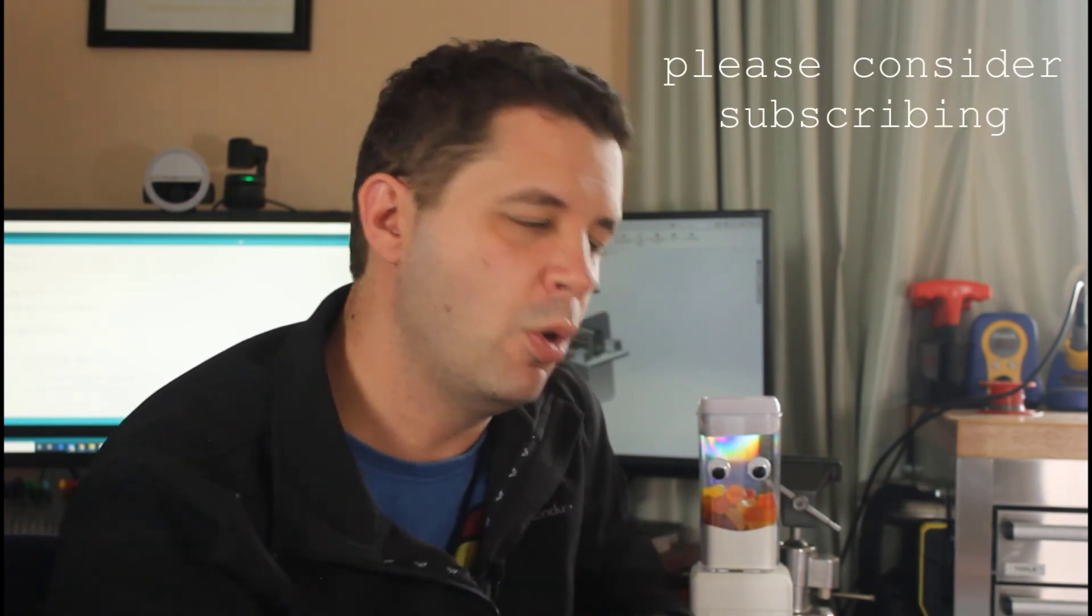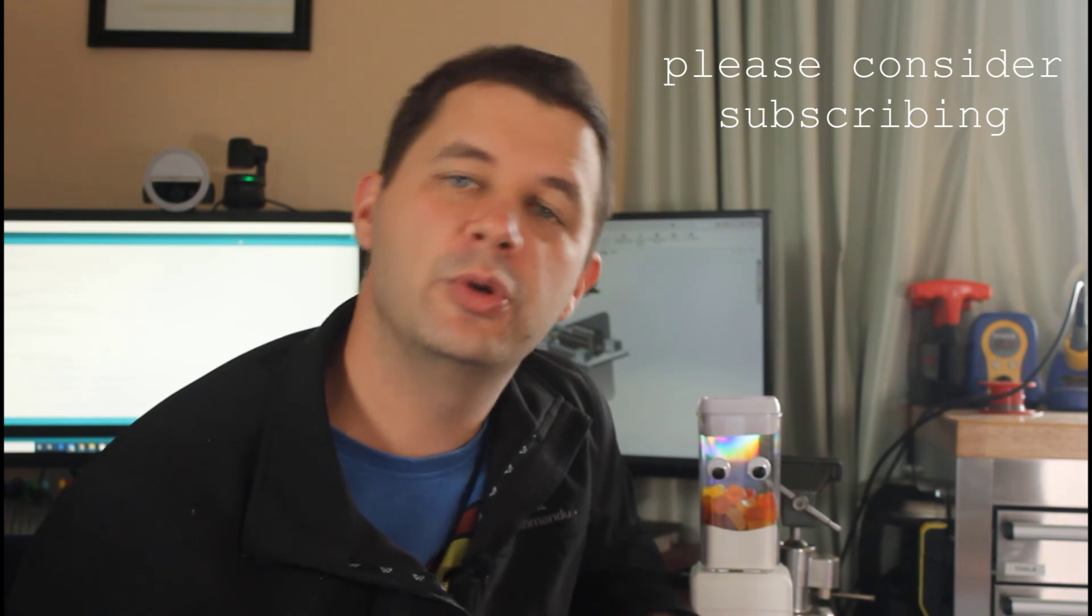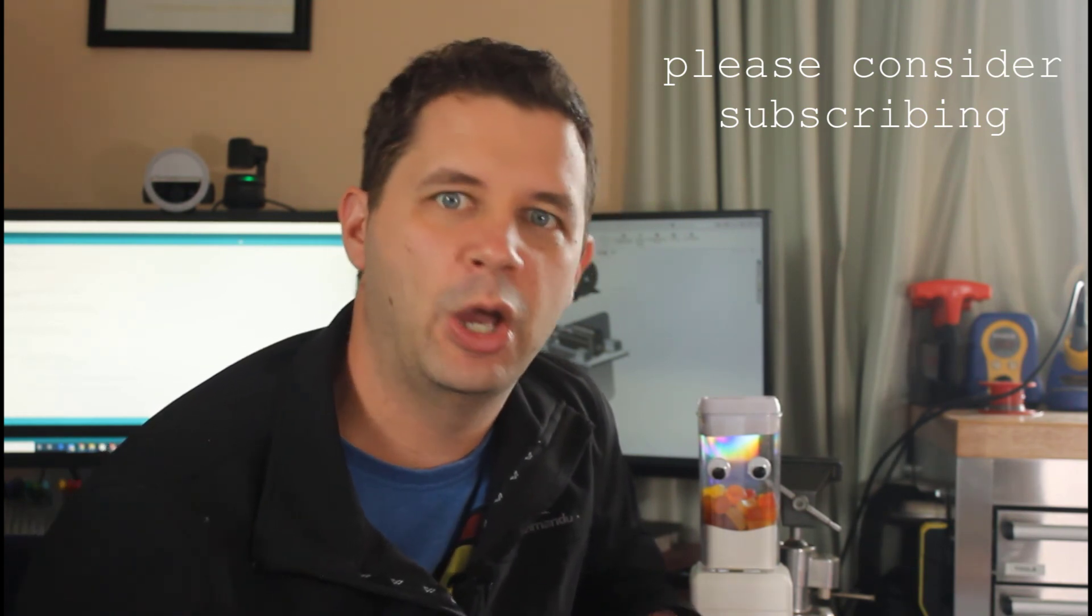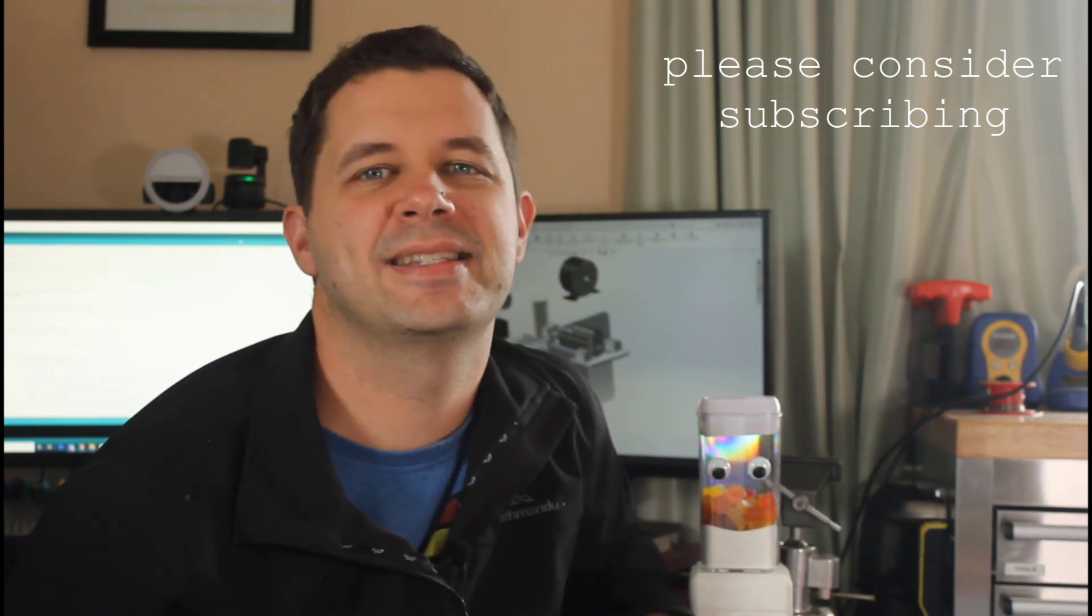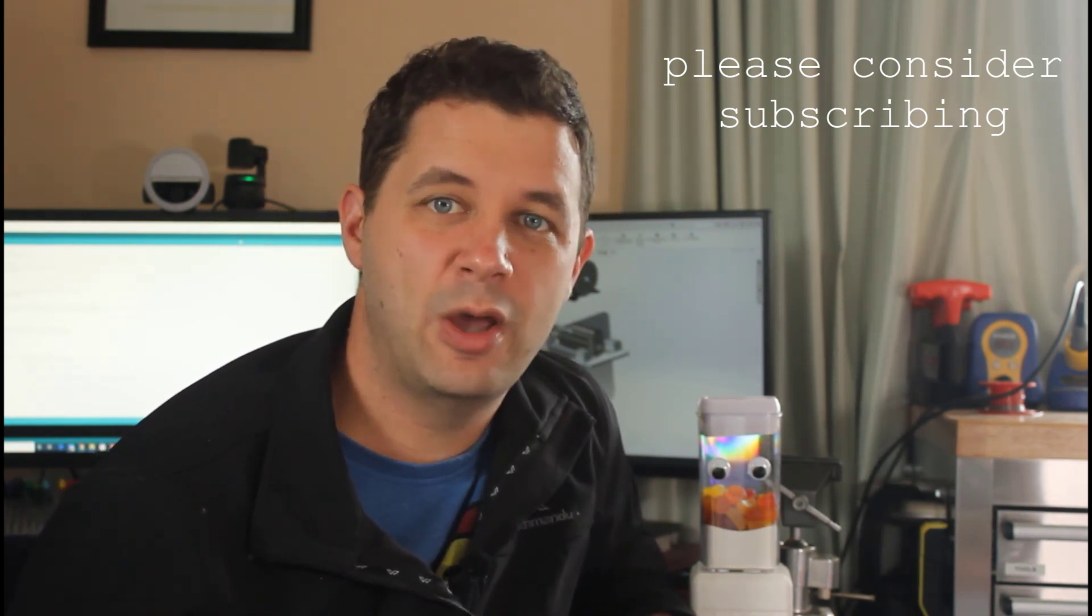If you like the video, please consider subscribing, particularly if you want to see more neat videos that I try to do in a Mark Rober sort of style with my own take on it. Thanks again, and hopefully that was helpful.